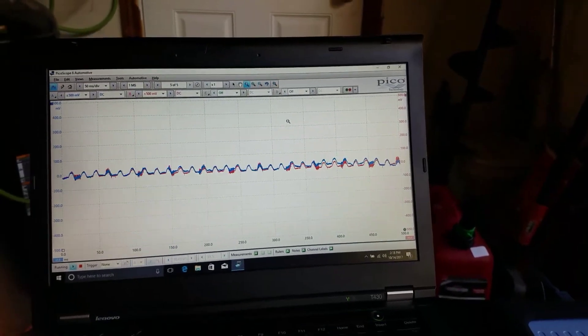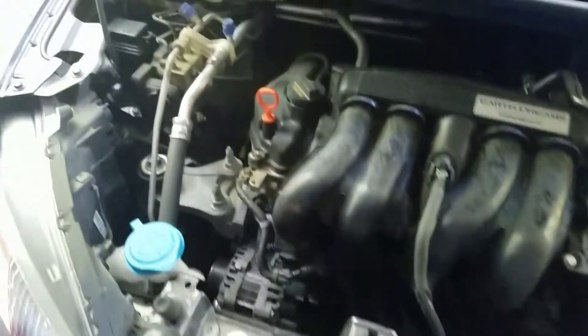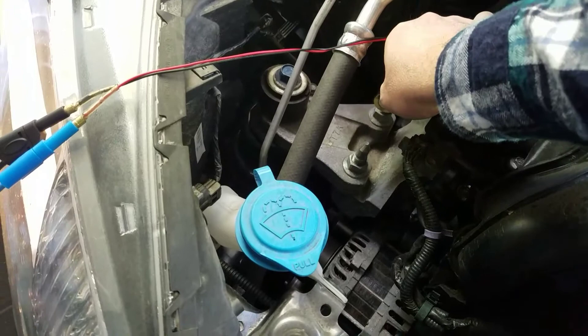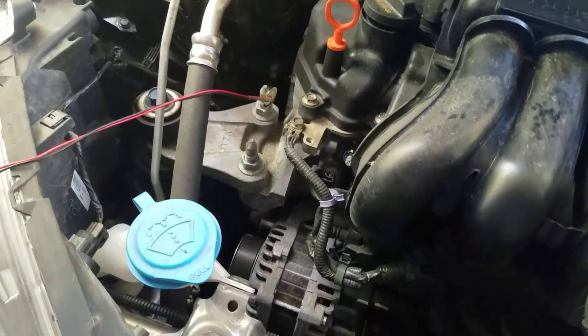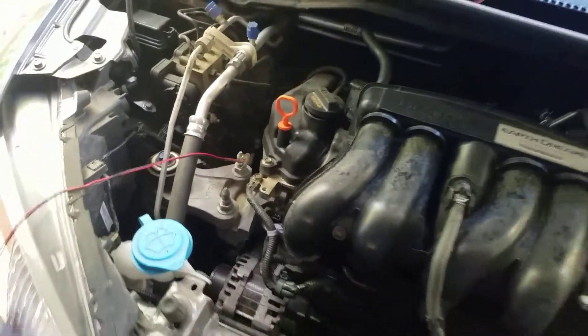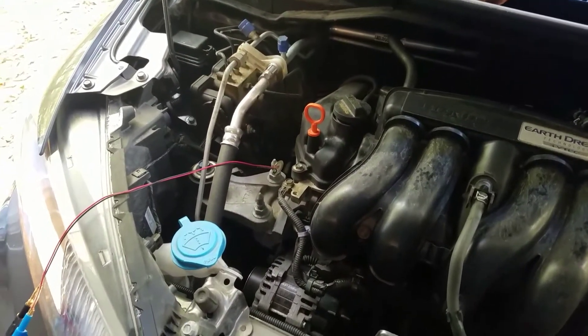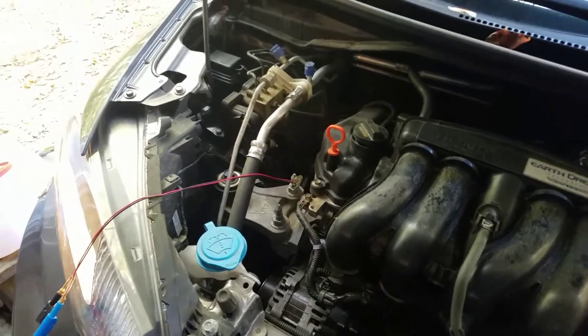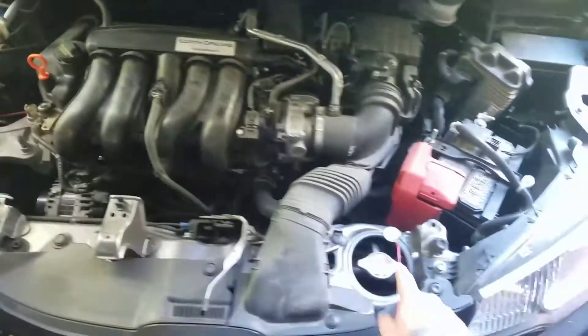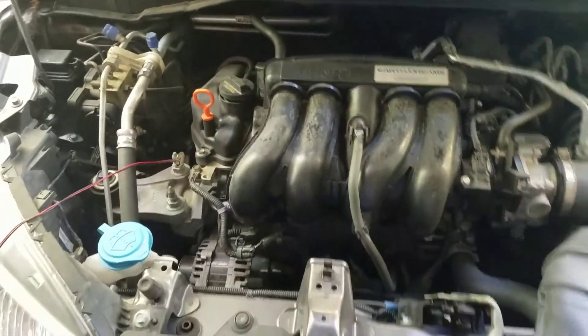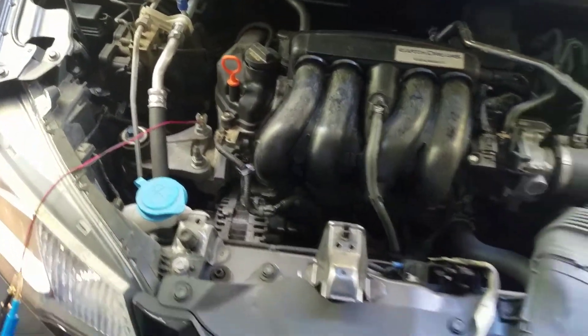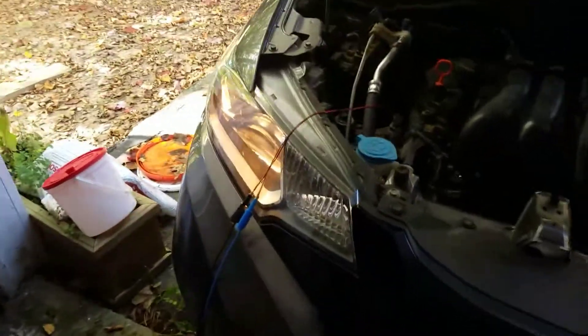Now we're going to move the microphones. We'll put the blue channel right on this engine mount stud - that's essentially bolted to the block. We'll just leave red channel right where it is. So I've got red channel here and blue channel on that engine mount over there.